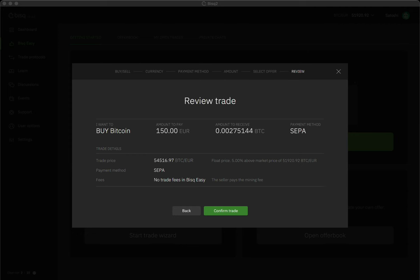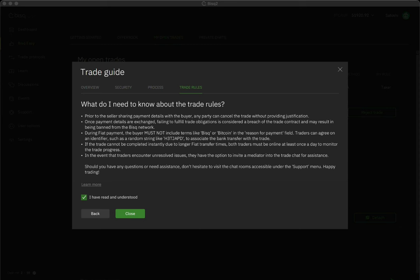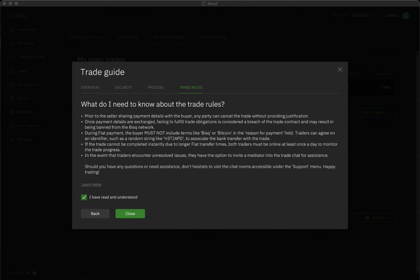After selecting an offer, you'll review and confirm the details of your trade. Then, if this is your first time using BiskEasy to buy Bitcoin, you'll need to open and read the Trade Guide. This brief but essential resource is designed to ensure you understand the most important aspects of trading with BiskEasy.